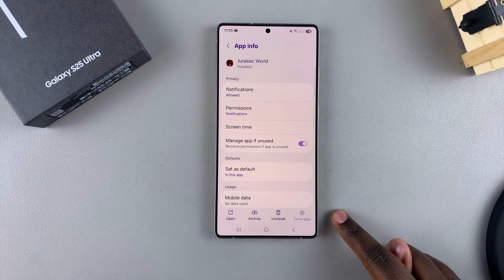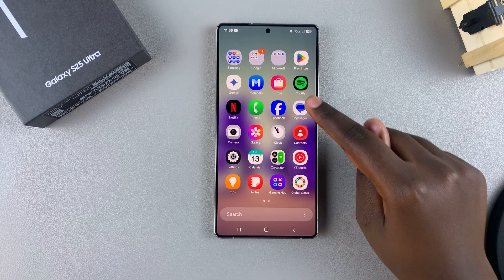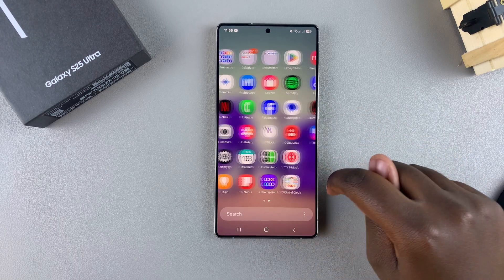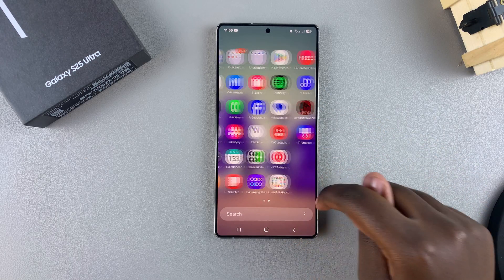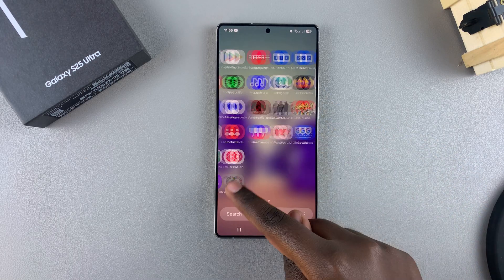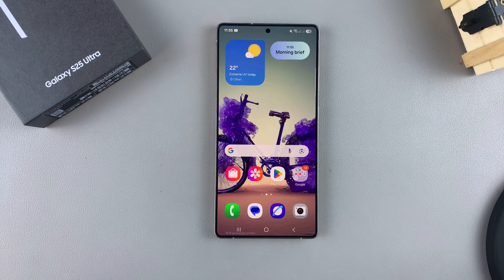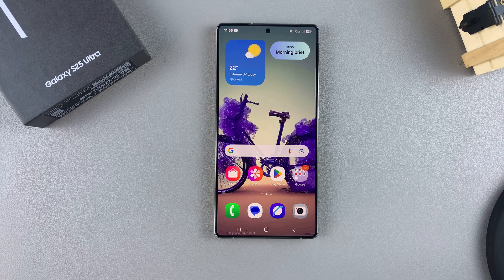Once you've done that, you'll have successfully force stopped an app on your phone. If you have any other apps you want to do that for, just go ahead and do it. Thank you for watching — if you have any questions or comments, leave them down below and we'll get back to you.